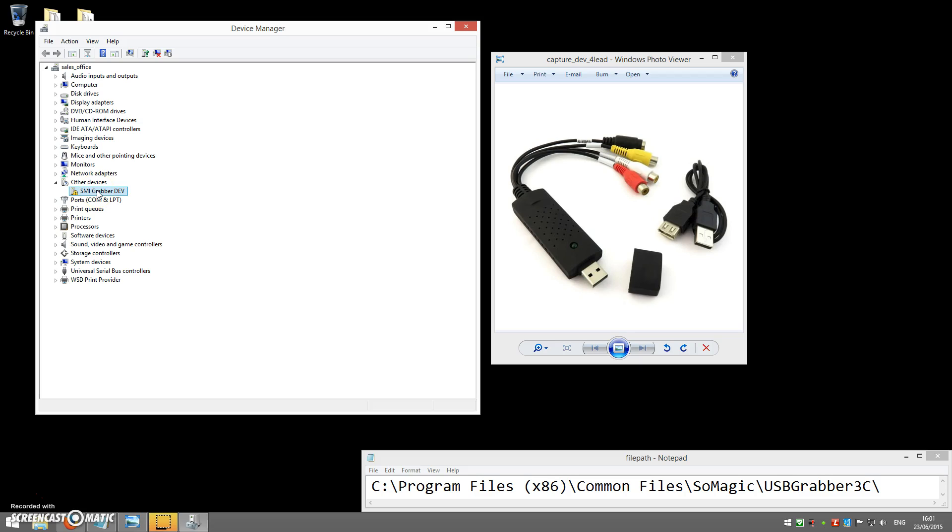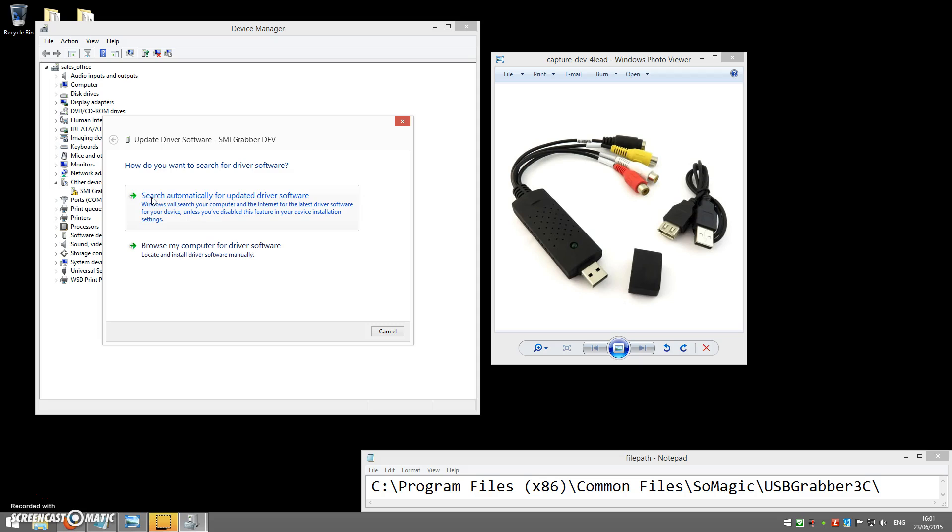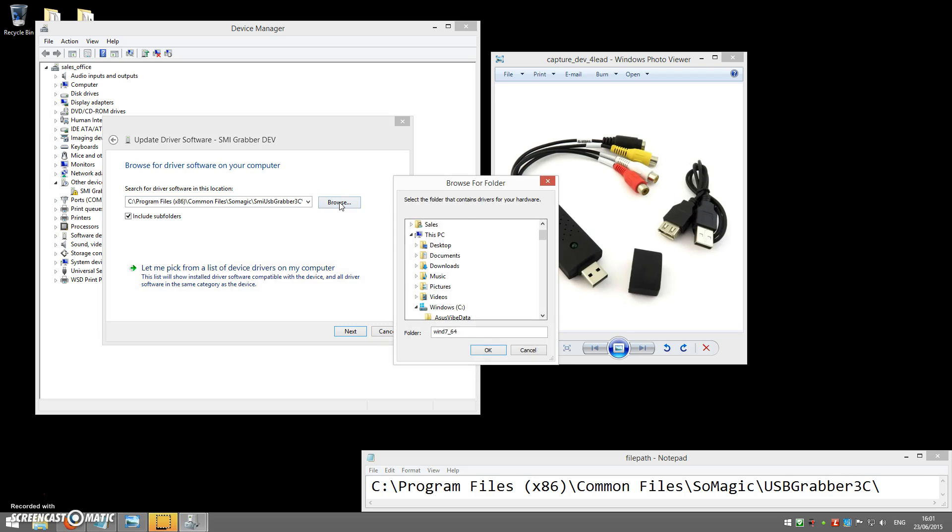To install the drivers manually, right-click on the device, select Update Driver Software and then click on Browse My Computer for Driver Software. You can then click the Browse button and that will open up the following window.